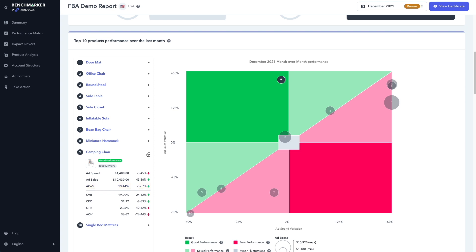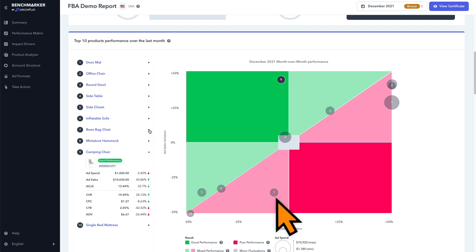And if we take a look at product number seven, the beanbag chair, we can see that the ad spend has gone down by 6.81%, but sales also went down by 35%, which increased our ACOS by 43%. Pretty cool to see, right?